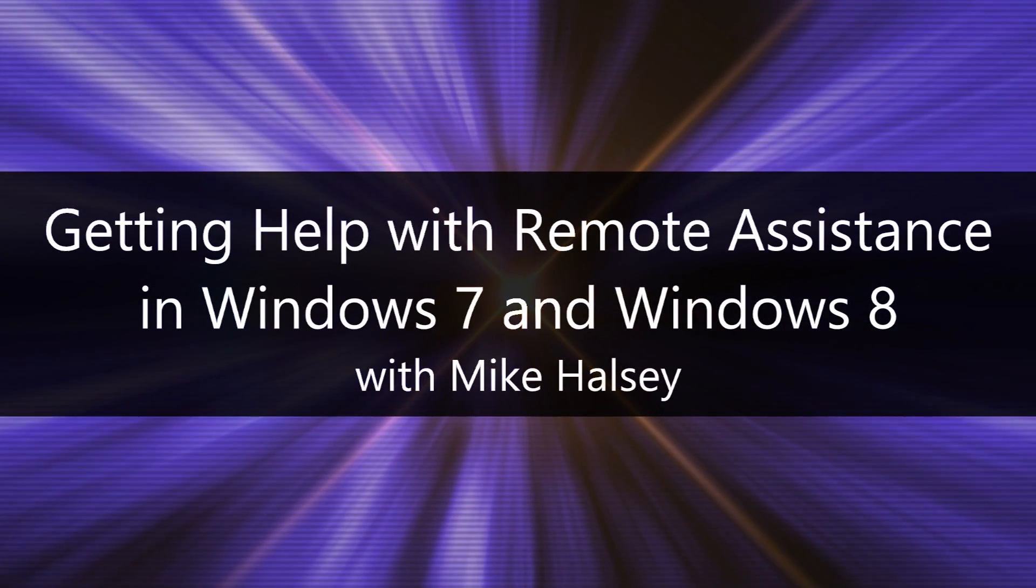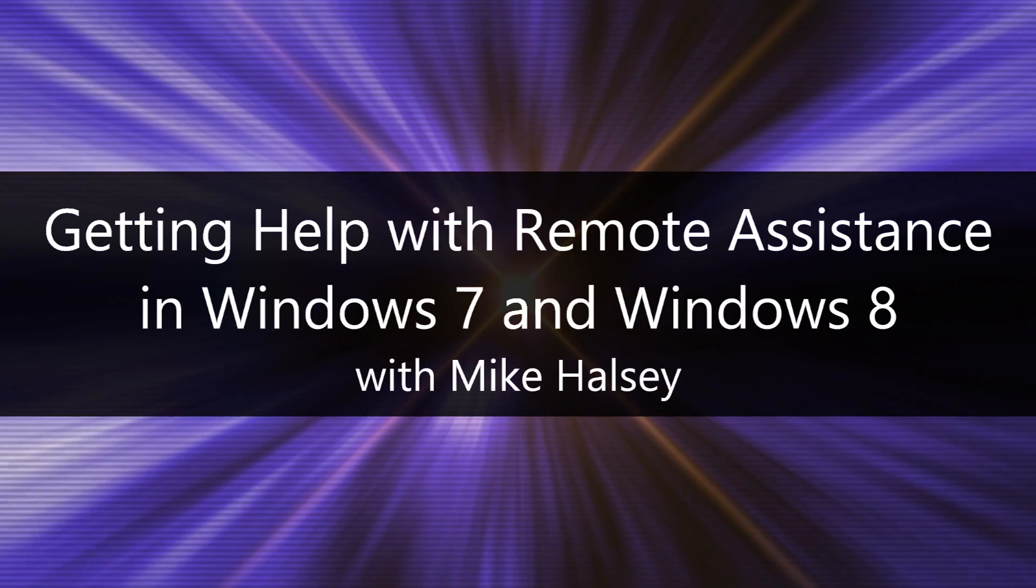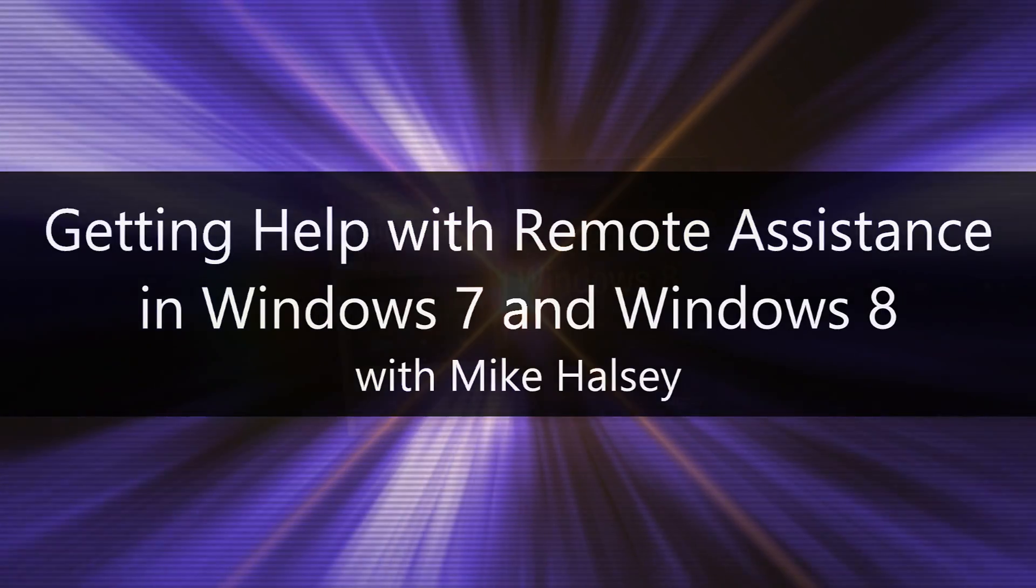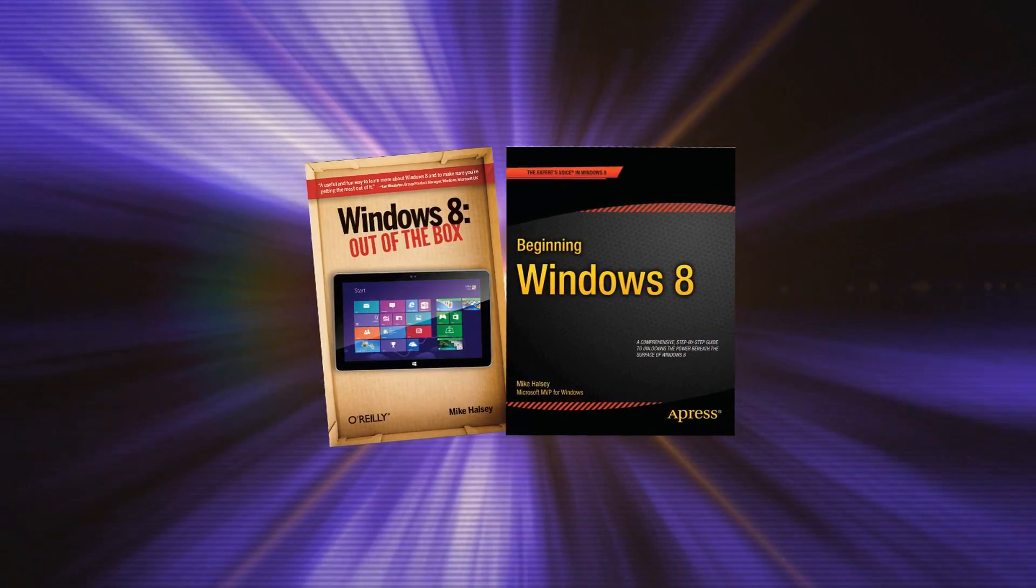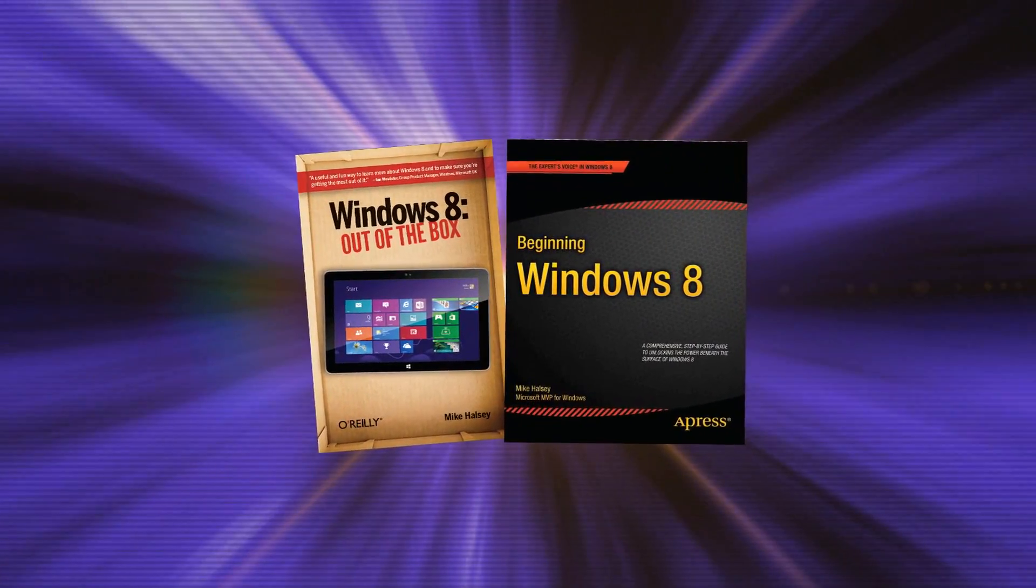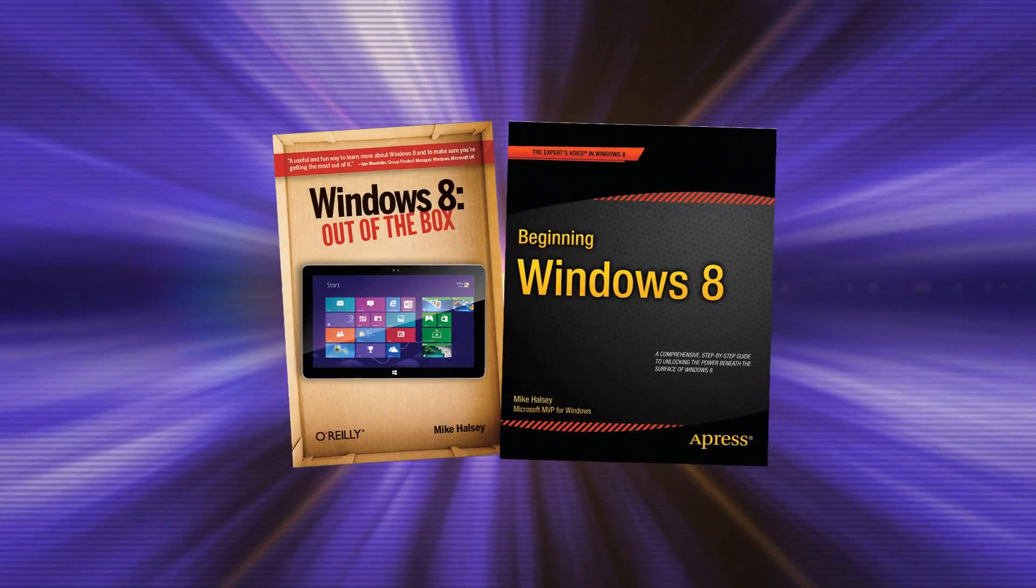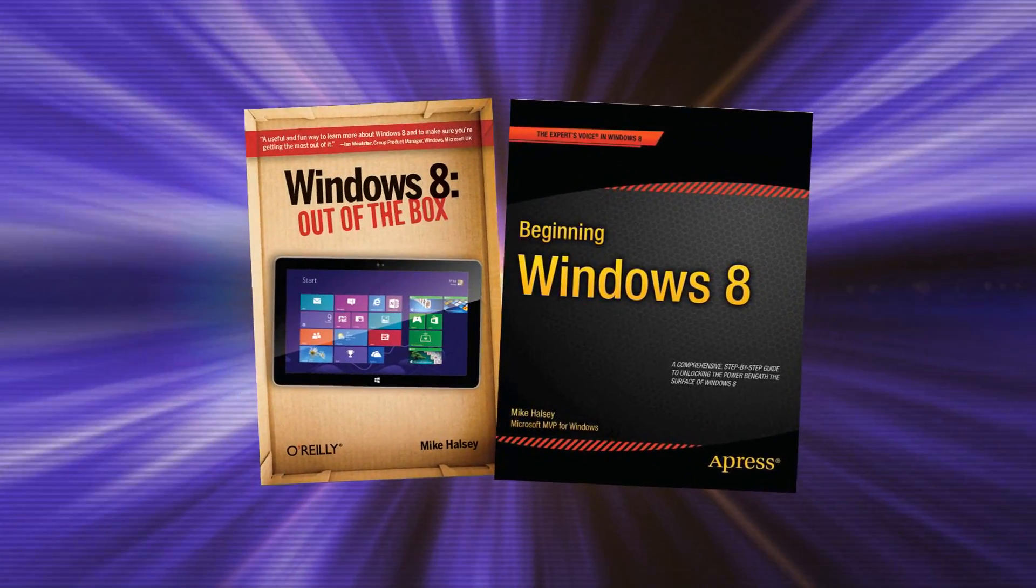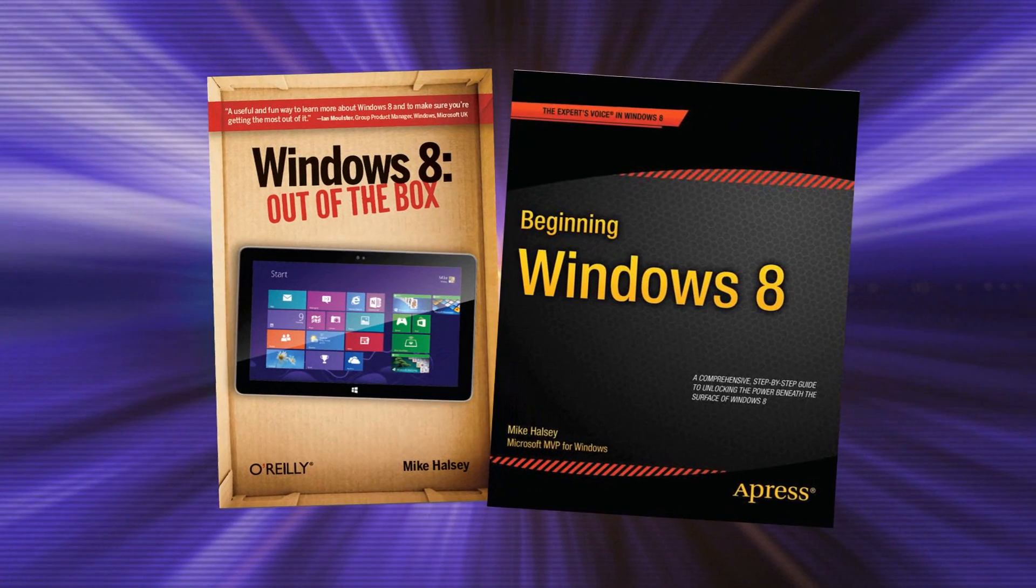Hi, I'm Mike Halsey, the author of Windows 8 Out of the Box from O'Reilly and Beginning Windows 8 from Apress. And in this video, I'm going to show you how you can get someone to give you remote help over the internet using Windows Remote Assistance in Windows 7 and Windows 8.